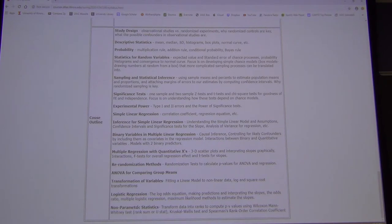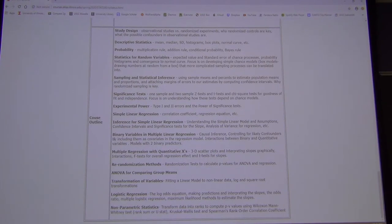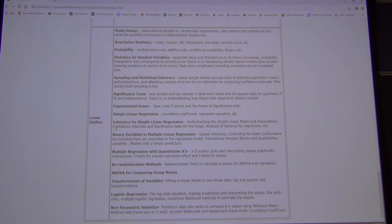We do a very serious version of multiple regression and ANOVA, including how including variables in a regression model can help you get at causal inference. That's what we're going to try to do.